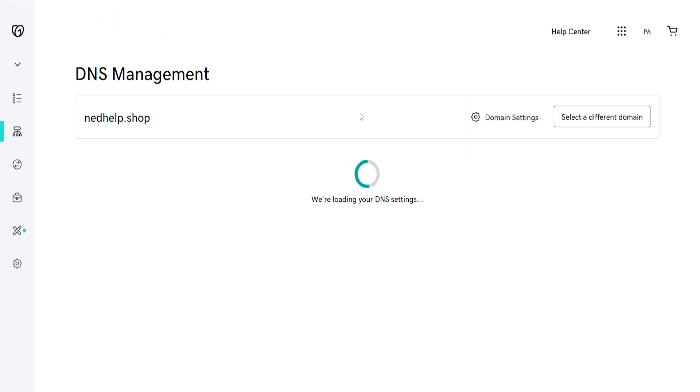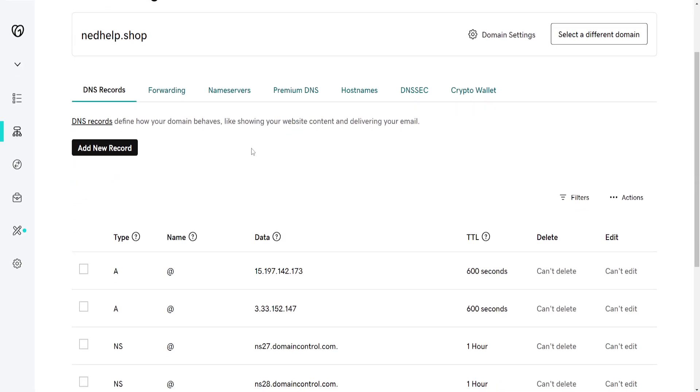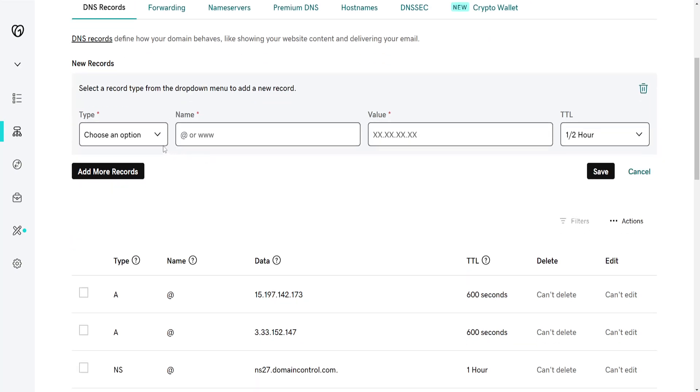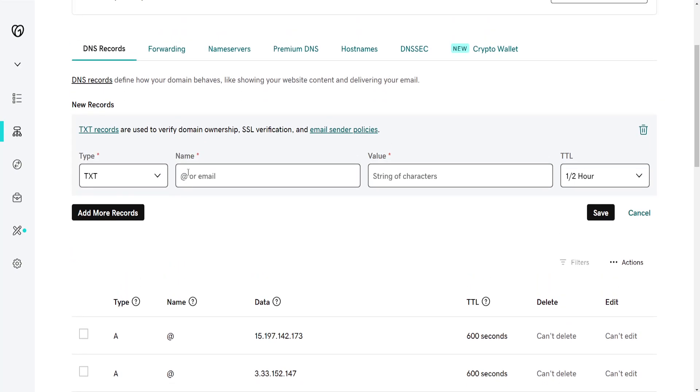From this page that loads here we will create a new record. Click on add new record. The type is going to be TXT and here's what we type for the name and the value.